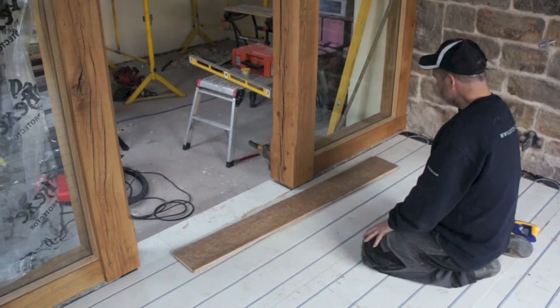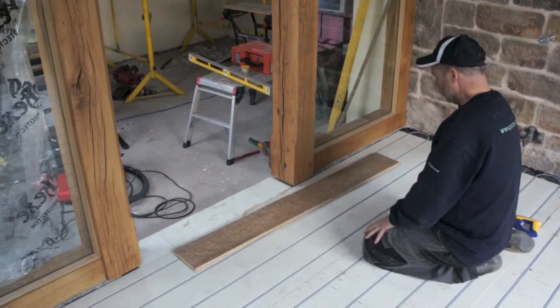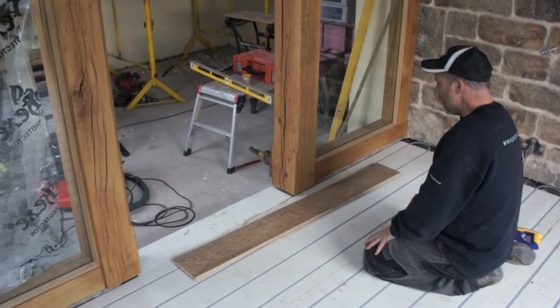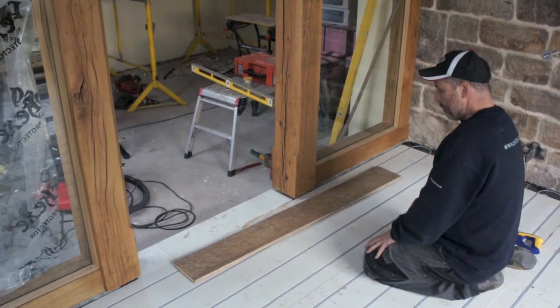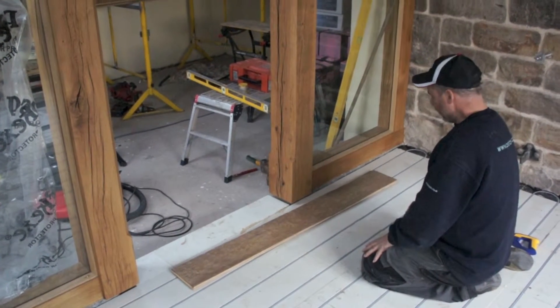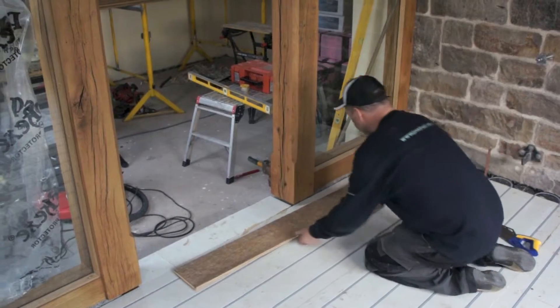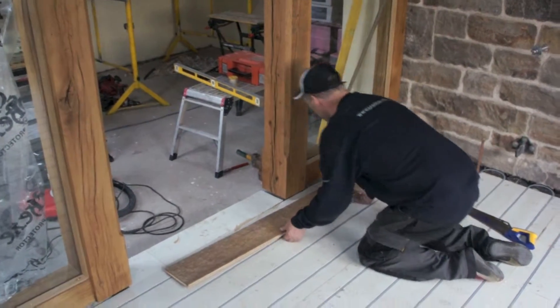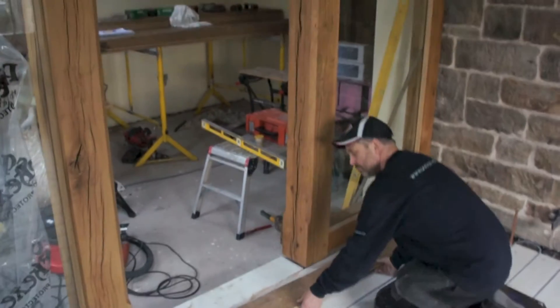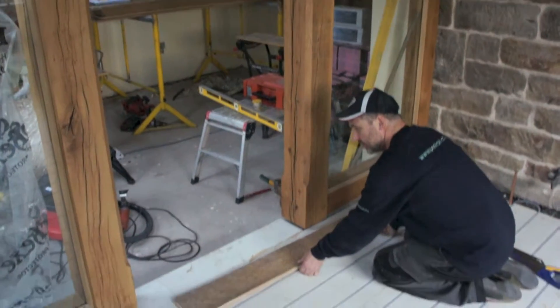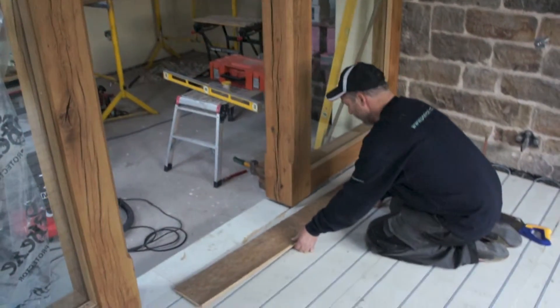Right Lee, so we're starting off with our first board and that's going to be laid up against our door frame and this sort of partition frame that we've got here.